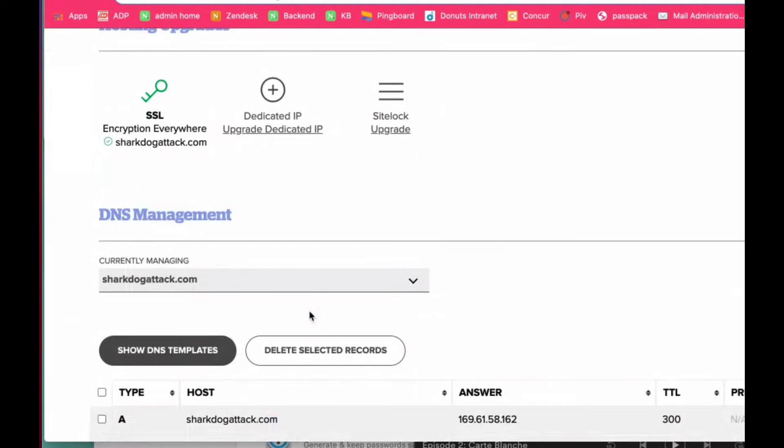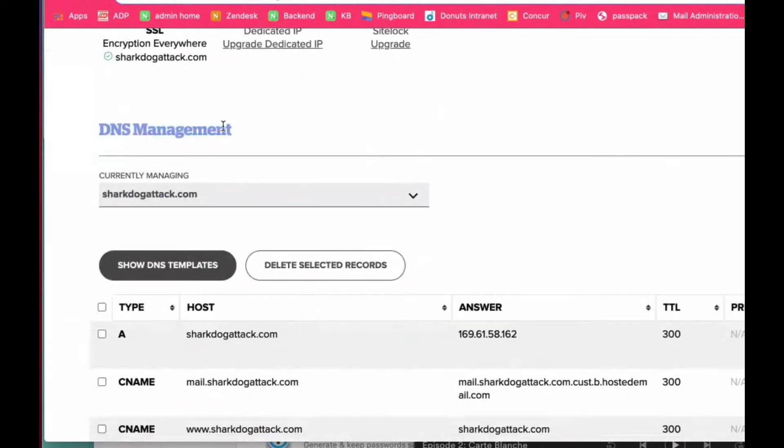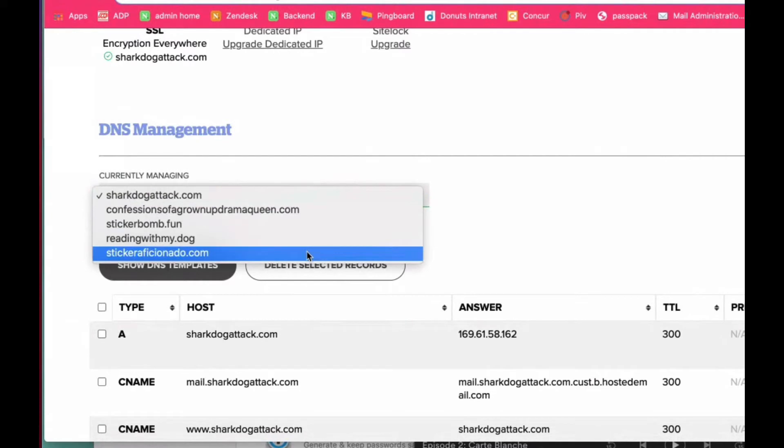So what you'll want to do is you want to come down here. You've got your DNS management and you want to click on this and then choose the domain name that you want.